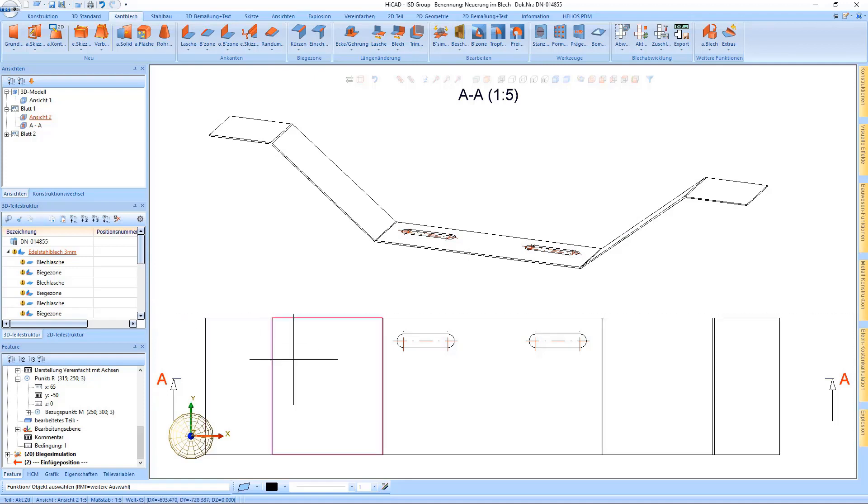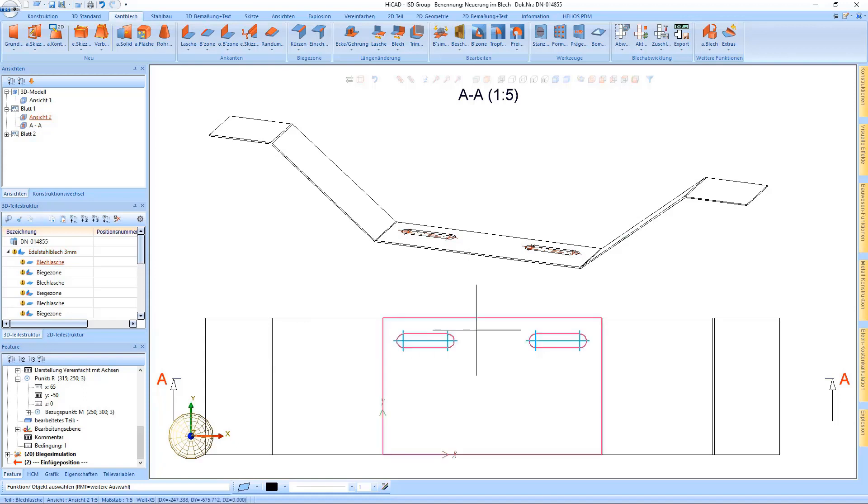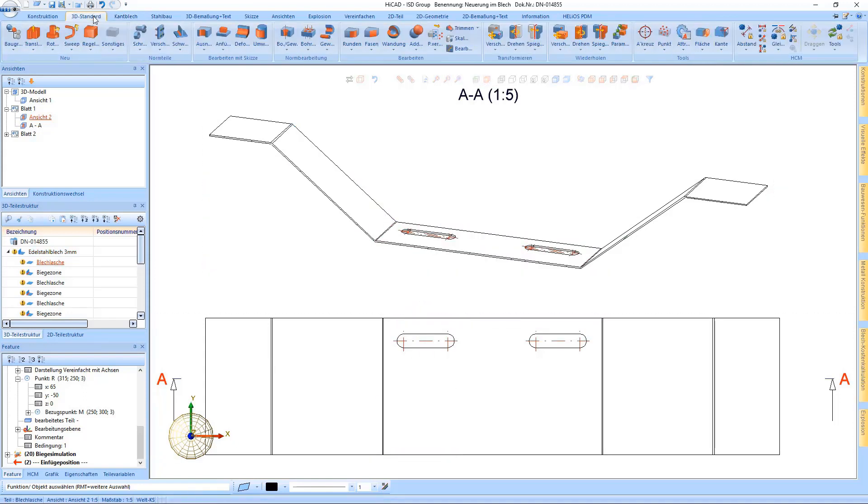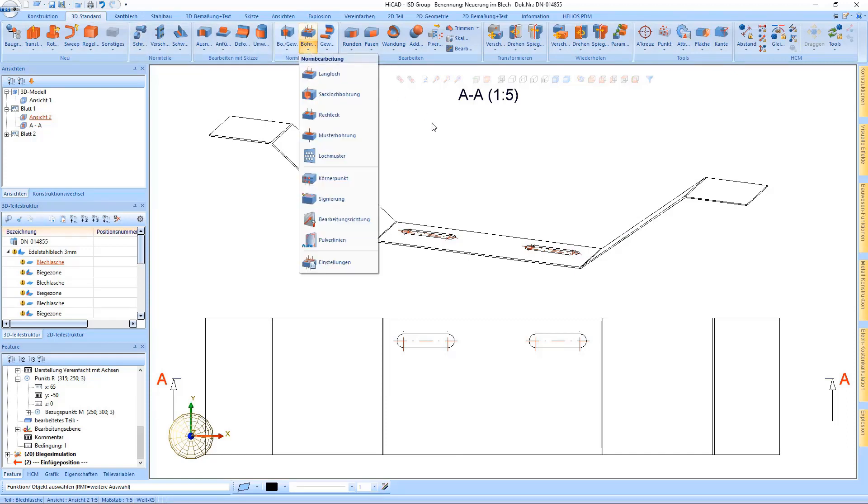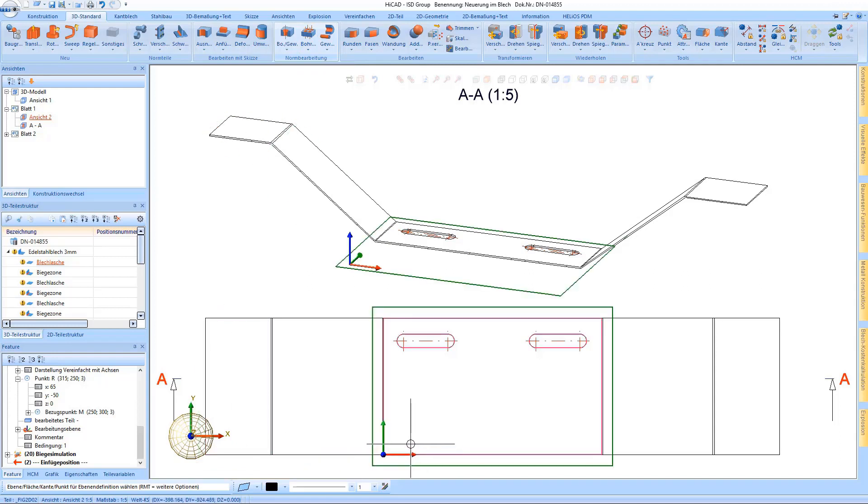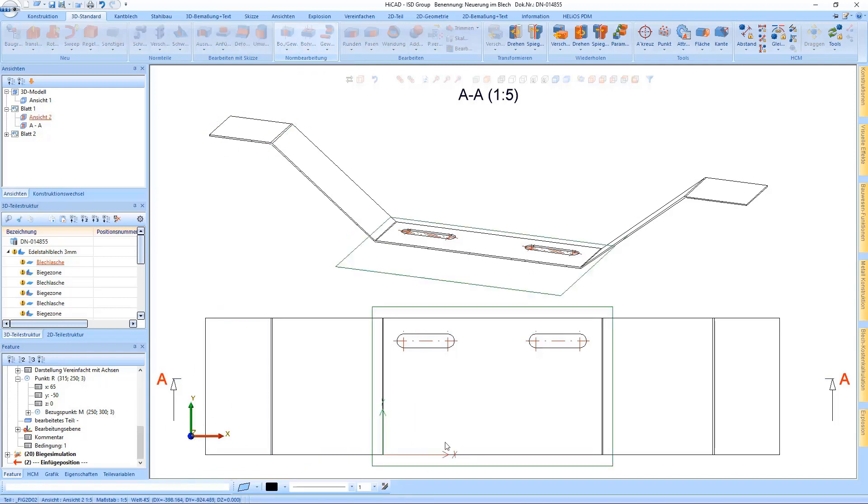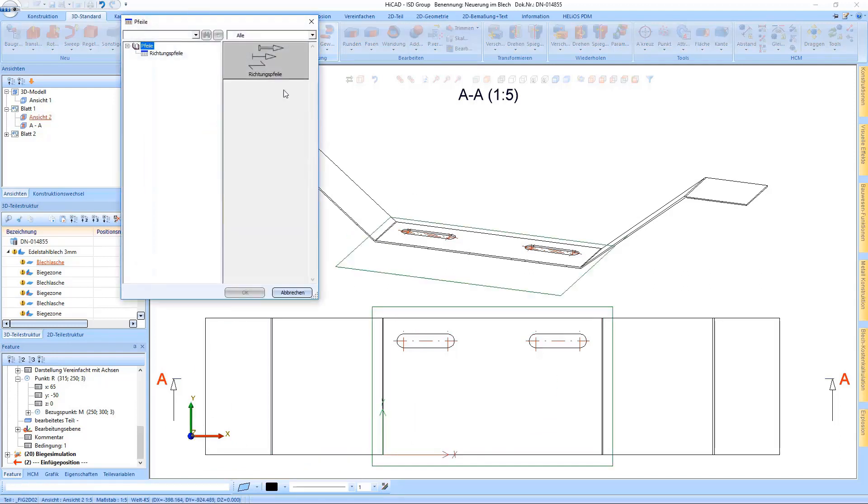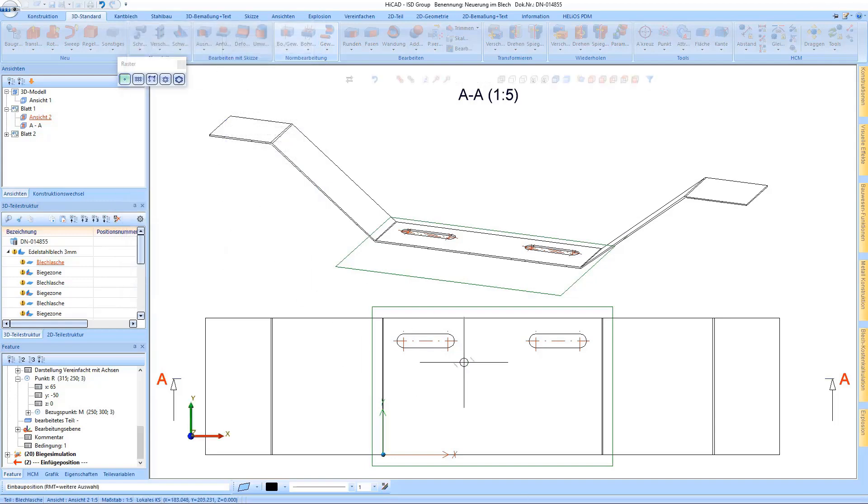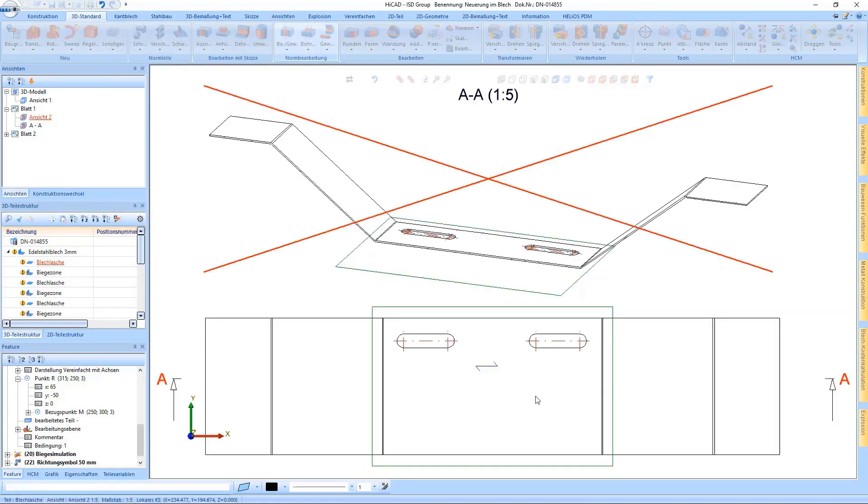To show you the first new feature on developments, I will add a processing direction to this sheet. The prepper function can be found under 3D standard, under standard processing, and right there at the bottom. In the following dialog, we select an exemplary symbol which I will then put in place.